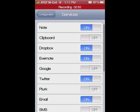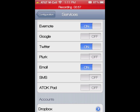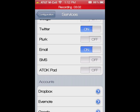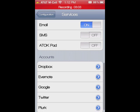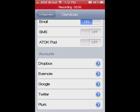Under Services, you can configure tons of services: Note, Clipboard, Dropbox, Evernote, Google, Twitter, Plurk, Email, SMS, and ATAC pad — I'm not quite sure what that is. Down here is where you input your account information for all your different accounts. I have my Dropbox, Evernote, Google, and Twitter synced with this.